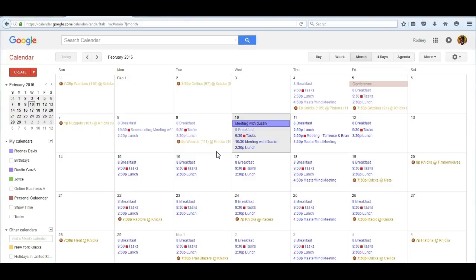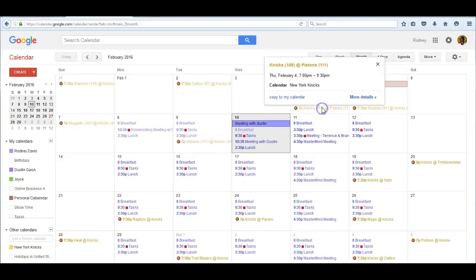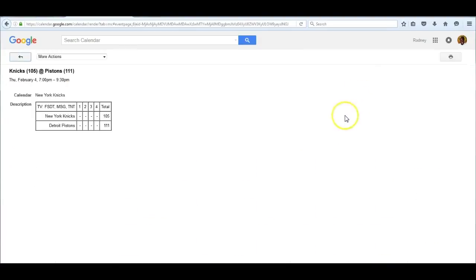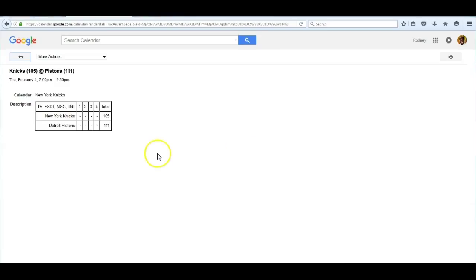Another interesting thing about it is that if I click on any one of these games that have already been played and click on 'more details,' I can see what the score is. The Detroit Pistons beat the New York Knicks on this day 111 to 105. So let's just move on as if we never saw that and go back to calendar.